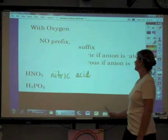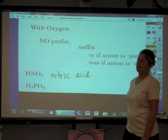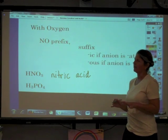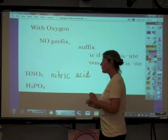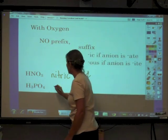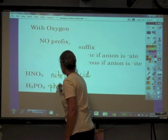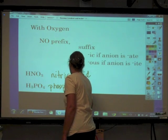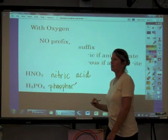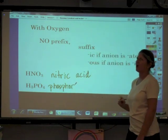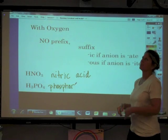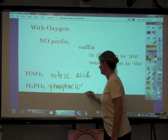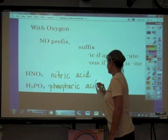For H3PO4, the anion is phosphate, which ends in '-ate,' so we use the suffix '-ic.' Taking the root 'phosph-' and adding '-oric,' this compound is called phosphoric acid.